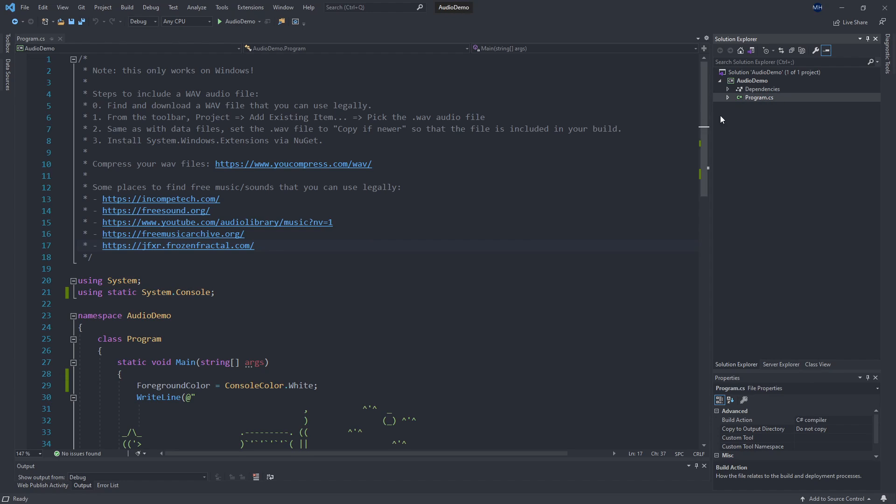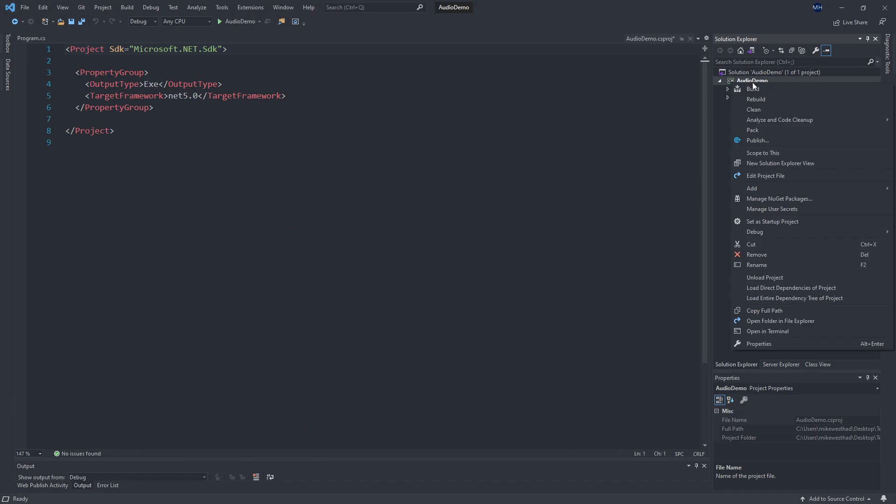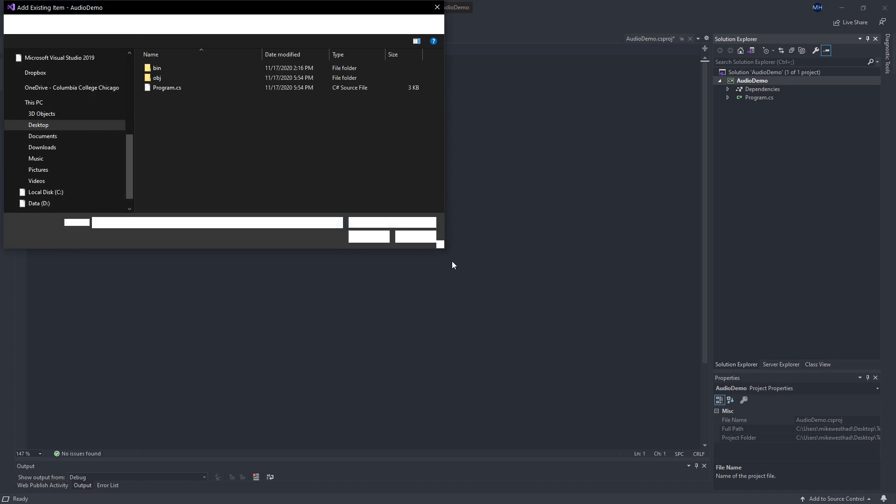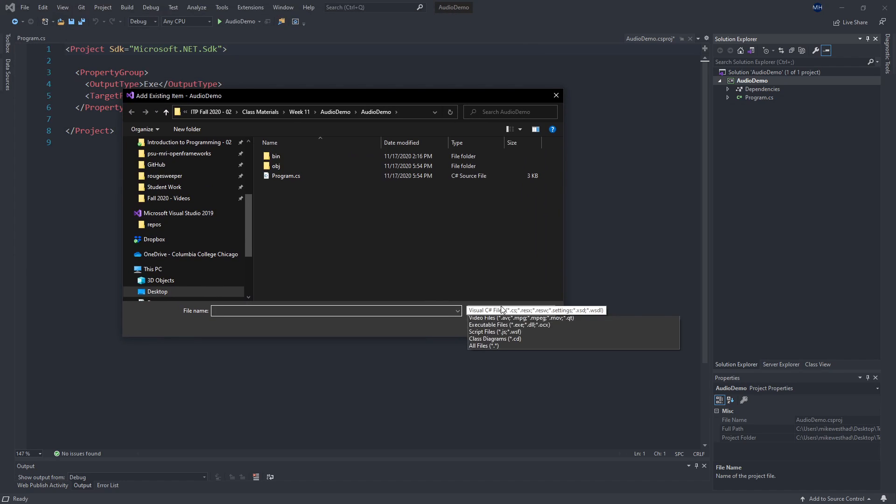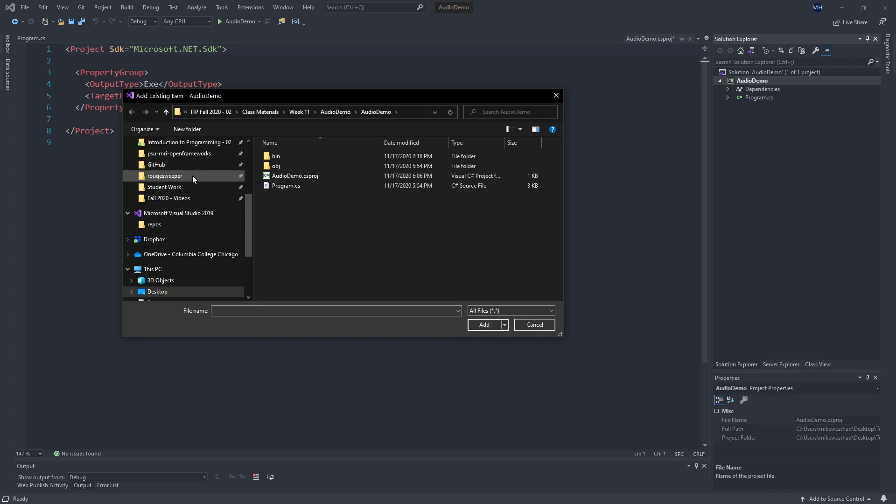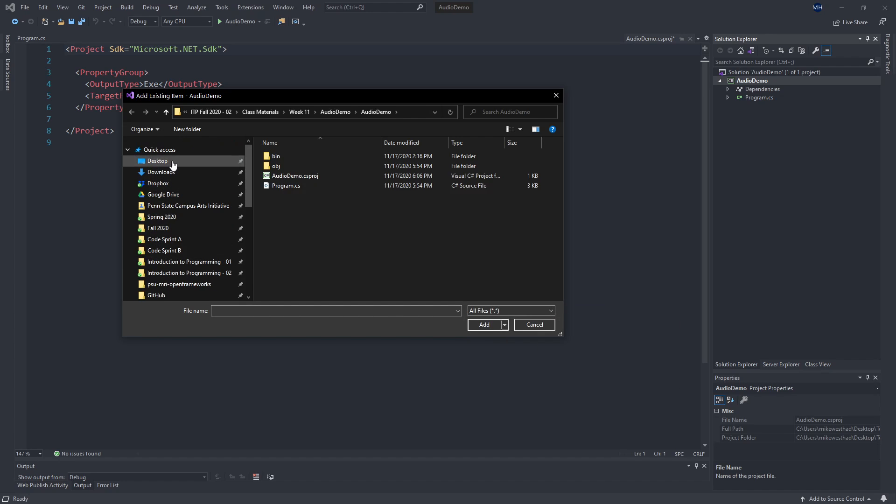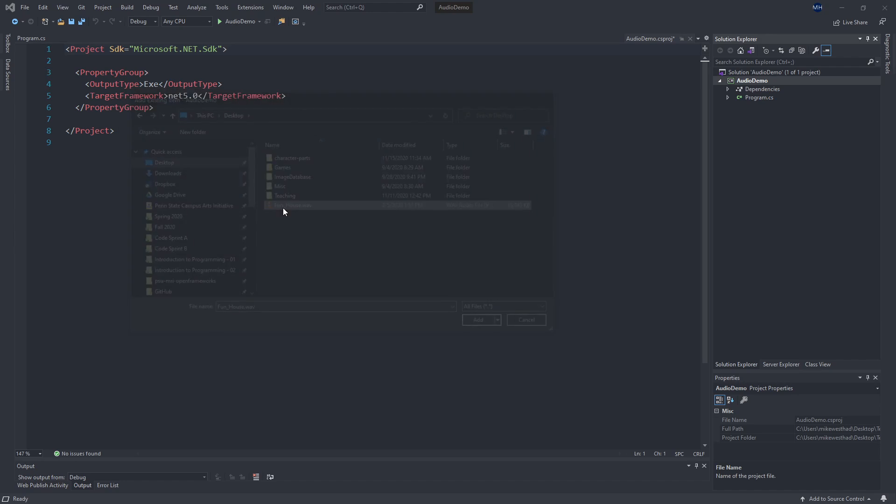And if we wanted to add a WAV file, I could click on my solution here, come down to add, existing item. And now I'm going to change this drop down to allow me to see all files. And I'm going to go to my desktop where I have a copy of that WAV file. So I'll click it.